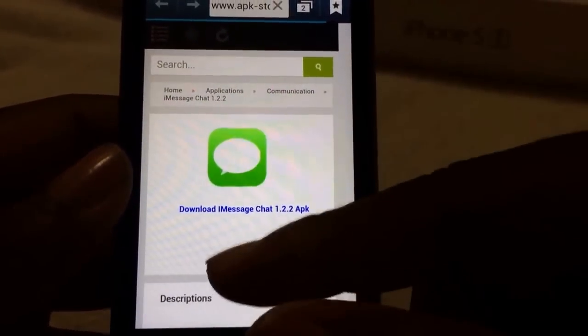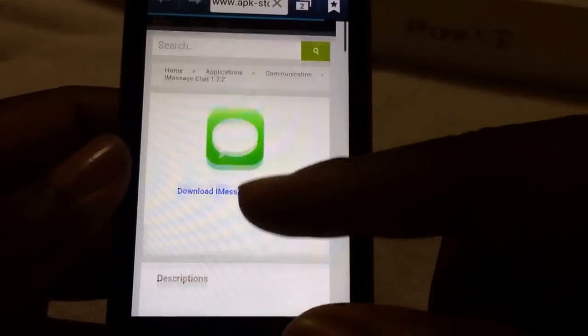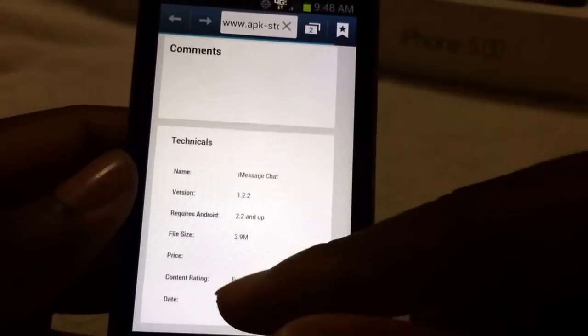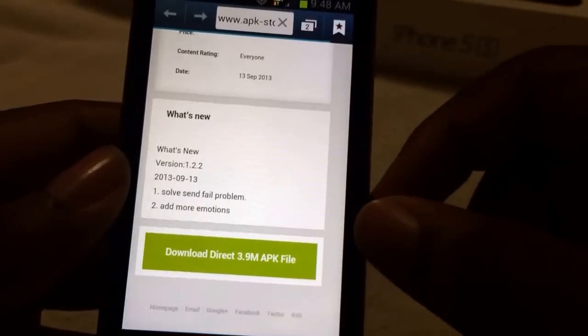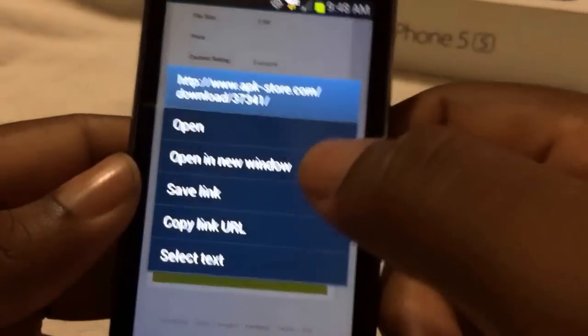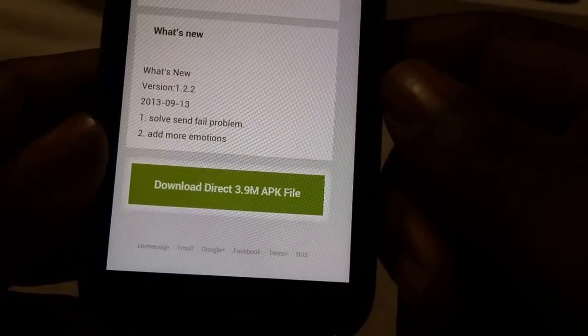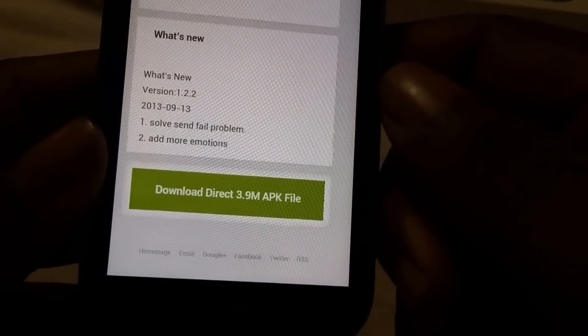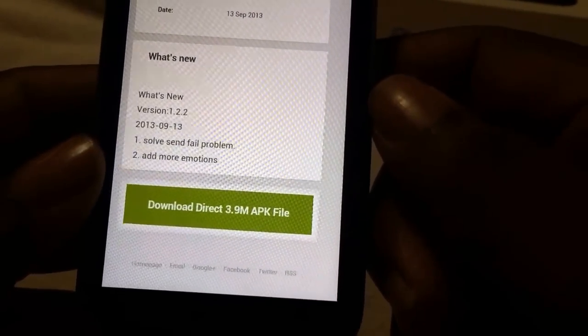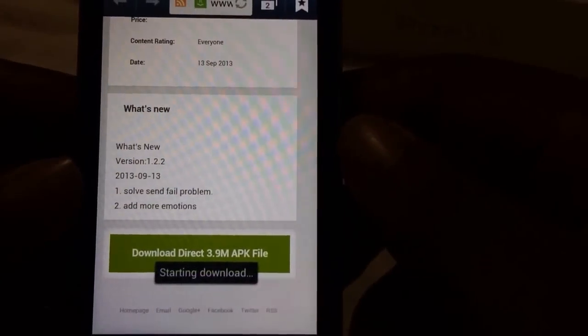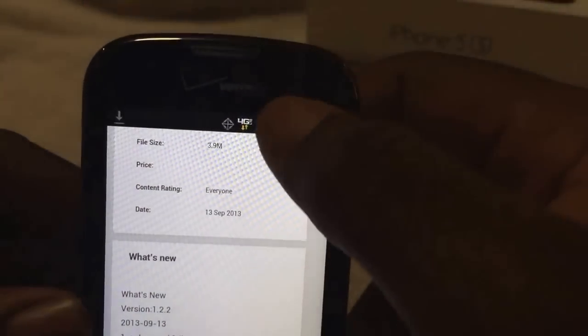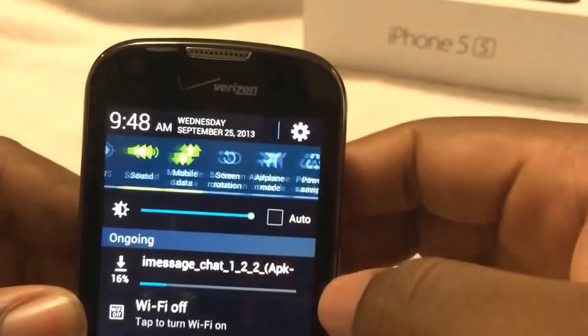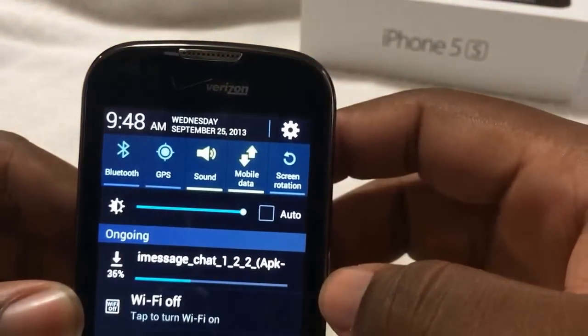Alright, so don't click that one — just scroll down. Keep scrolling down until you see 'Download Direct APK File.' Hold it and hit Open. It should say Start Downloading. My internet speed in here is kind of slow. Starting download — you can see it up under your notification, it's downloading right now.